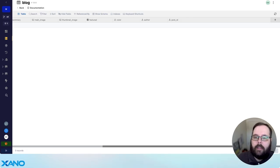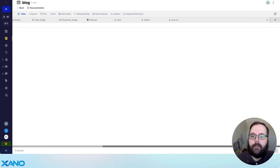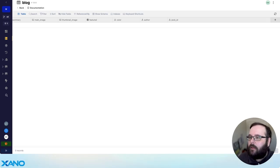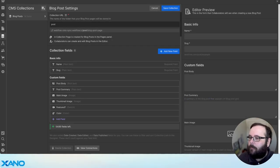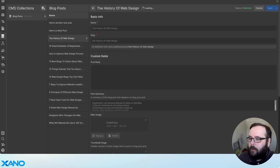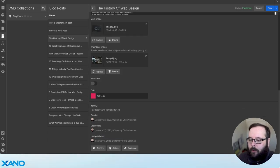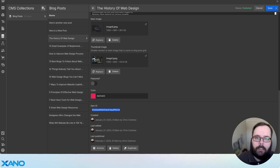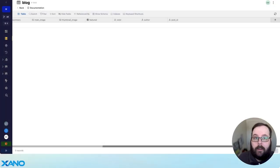I also have an additional field called post ID. You're going to want to make sure that you have a field for this value — this is something that Webflow maintains for you. If we look at one of our CMS items and scroll all the way down to the bottom, you can see we have this item ID value. This also needs to be stored inside of Xano.